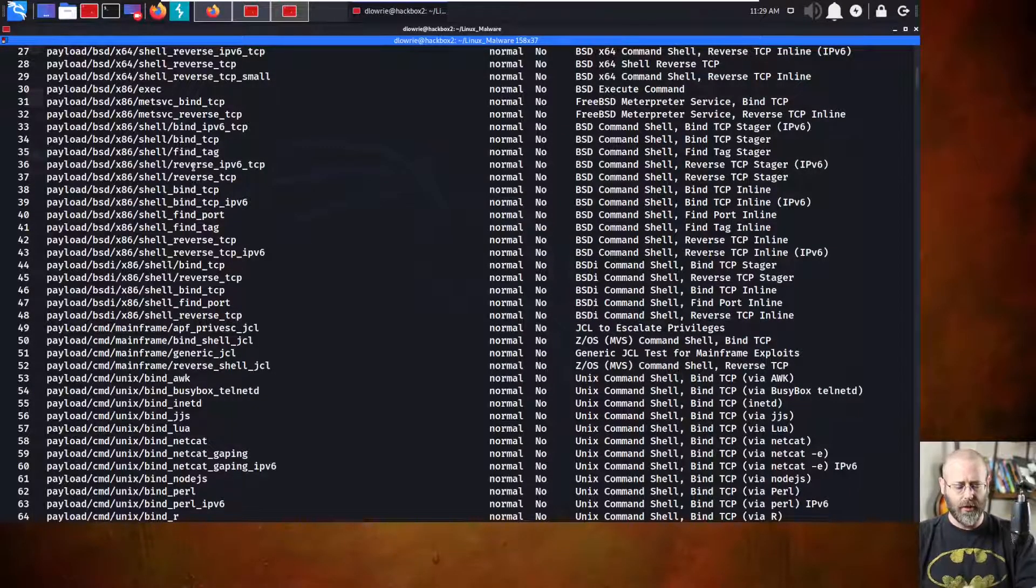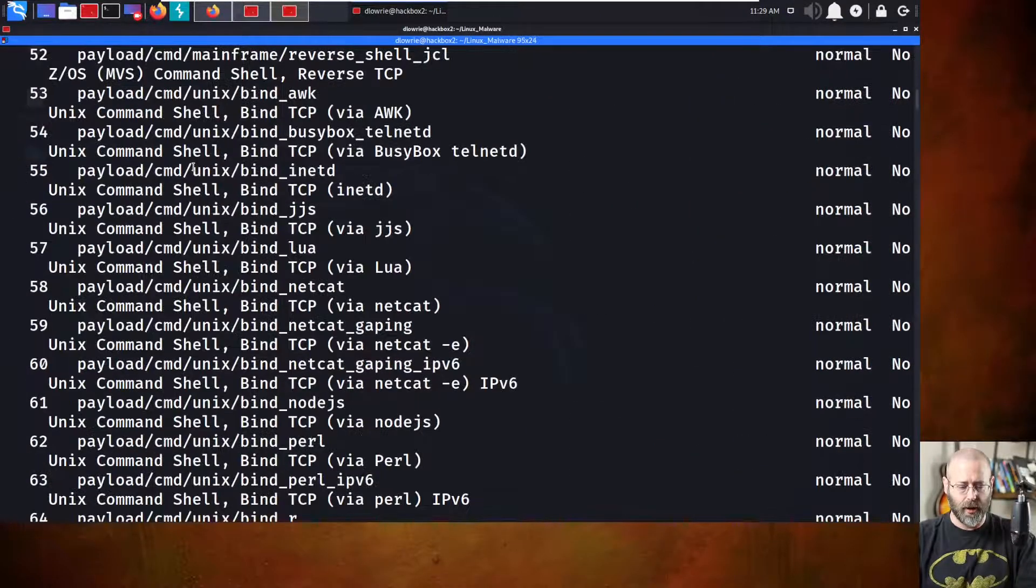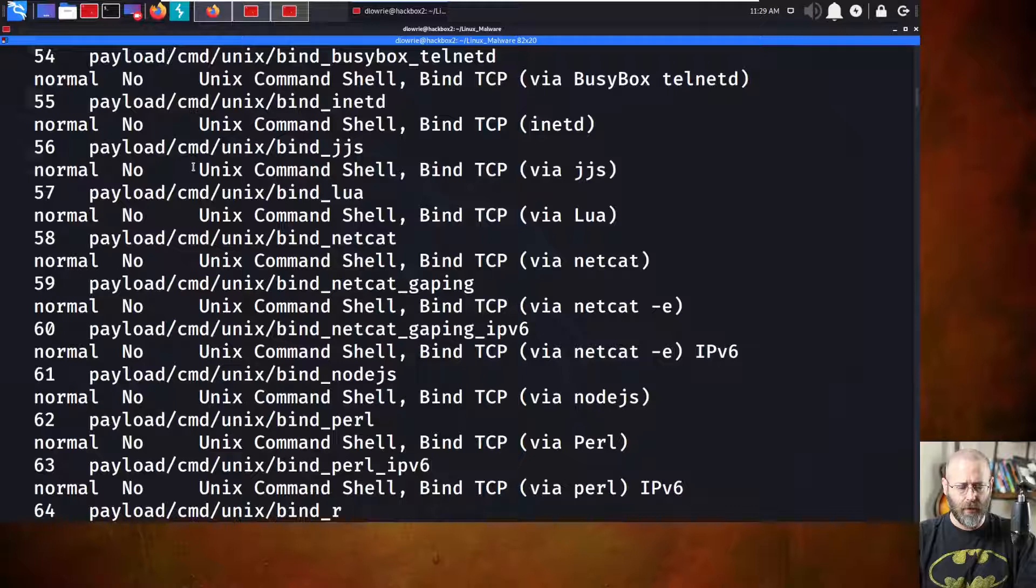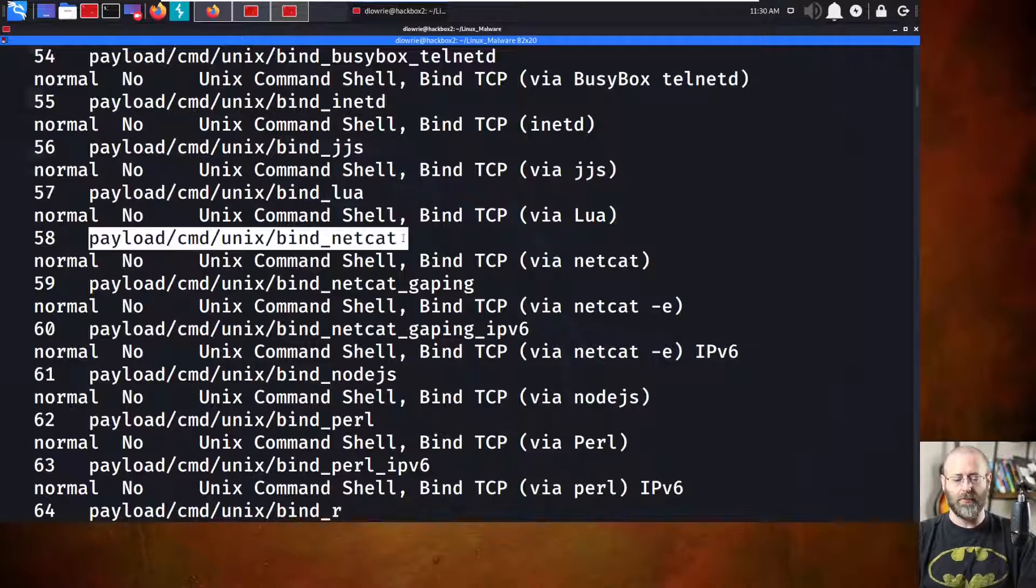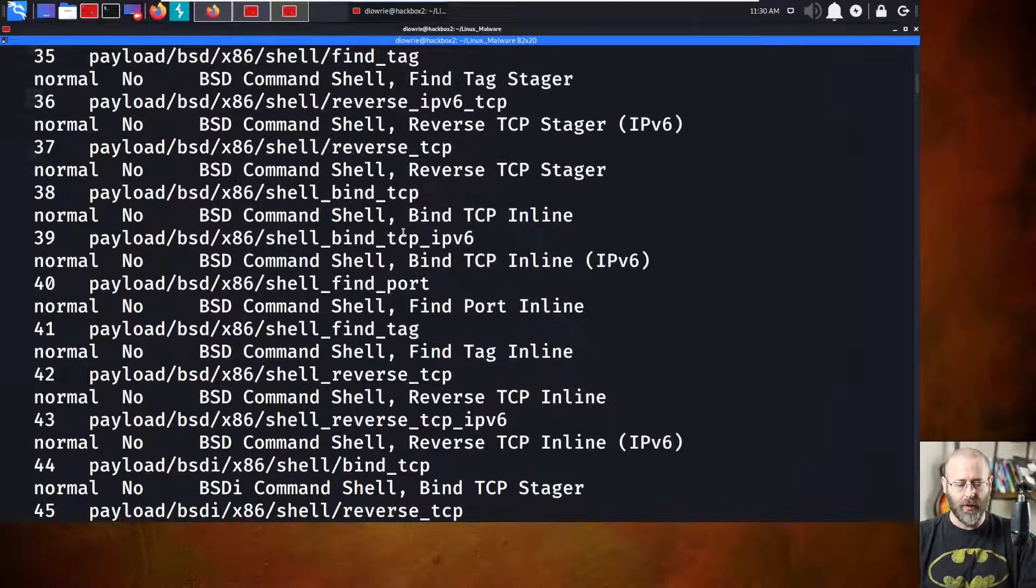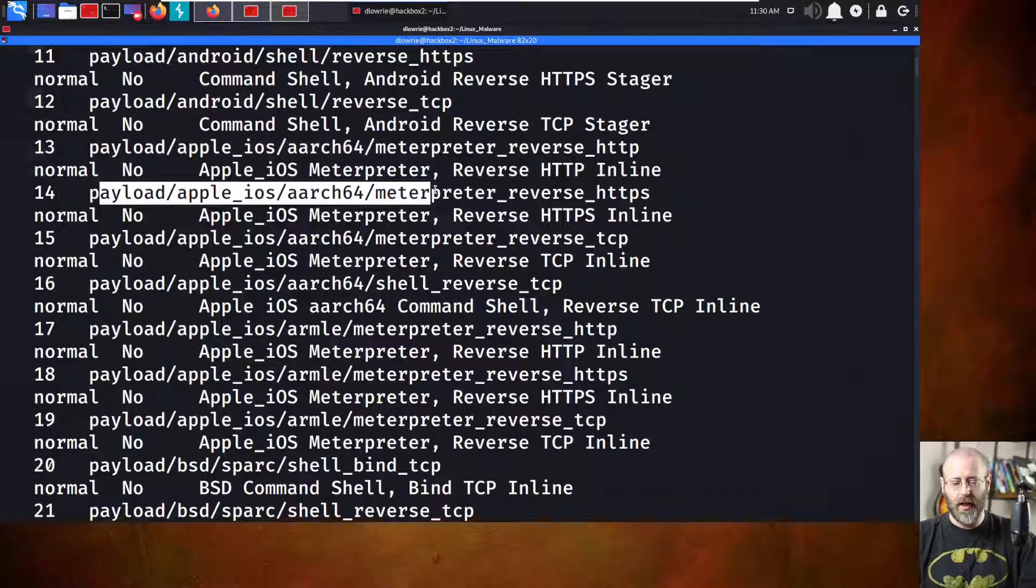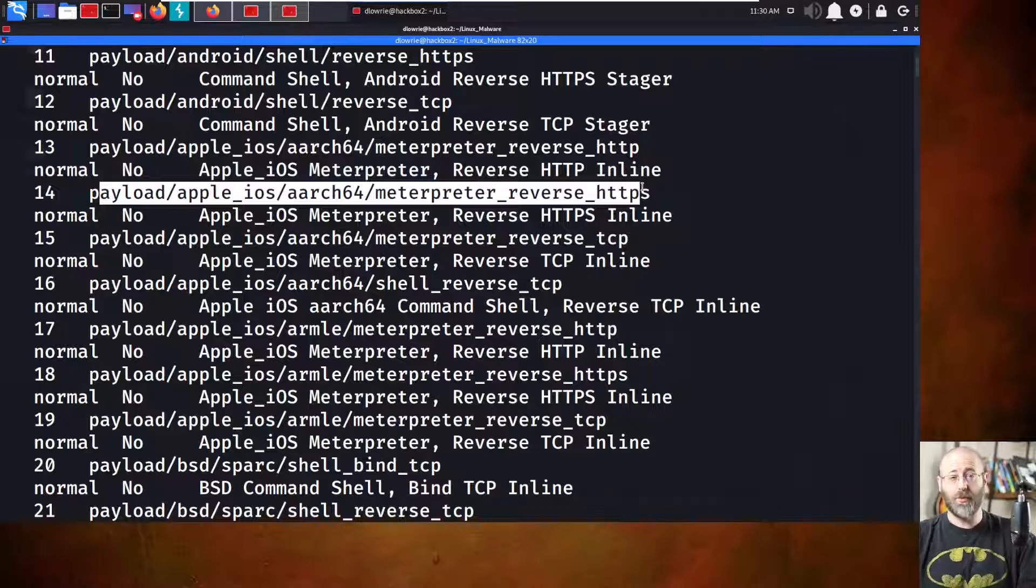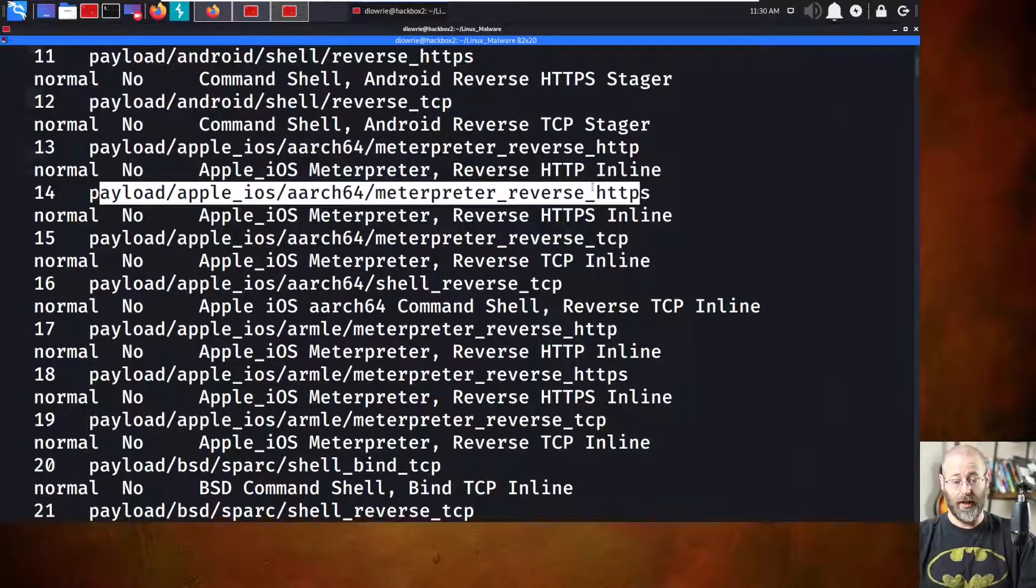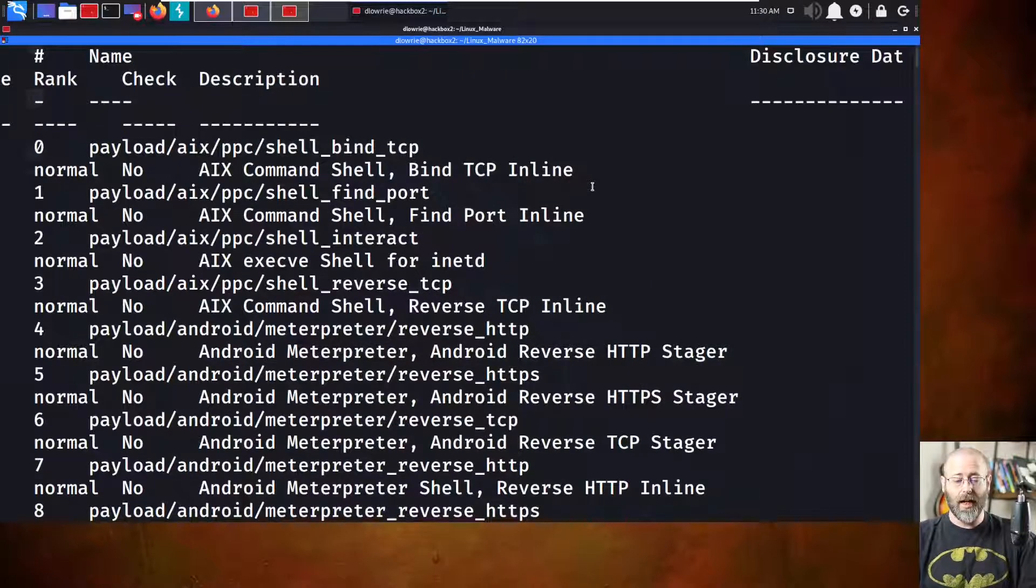You're going to notice, I'm going to kind of increase the font size here. It's going to get a little weird, but I want to make sure you can see. You'll notice that you have these things like payload, CMD, Unix by Netcat. What else do we have here? Payload, Apple iOS, ARC64, Meterpreter reverse HTTPS. This is probably what Jacob was getting to when he was asking about this. So, let's kind of break these things down.